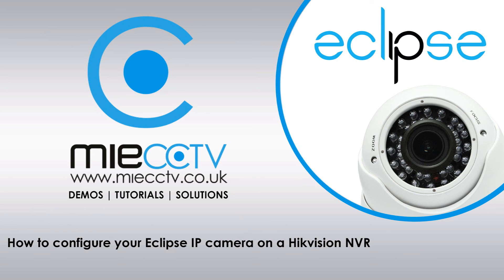This completes this video tutorial on how to add your Eclipse IP cameras onto your NVR. For more information on these cameras and NVRs, you can visit our website at miecctv.co.uk, and we'll also include links in the description to the cameras and NVR that we've talked about in this particular video.